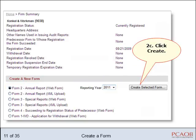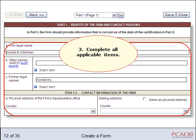Once you have selected the web form you want, and the reporting year if it is a Form 2, click Create Selected Form. Fill out the applicable fields.